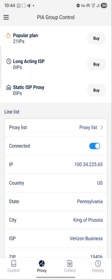If you want to log in on a different device, you can use the same email and password on another device. Maybe you have a friend or want to log in on another device — you can still log in and connect to the same IP that you connected to on your phone.